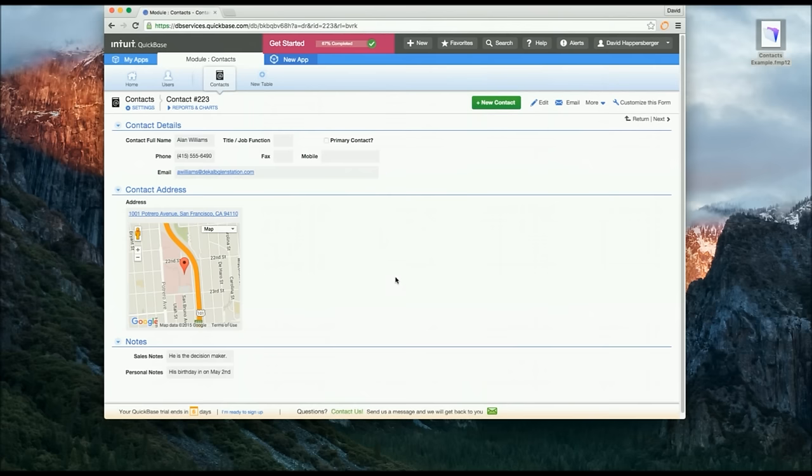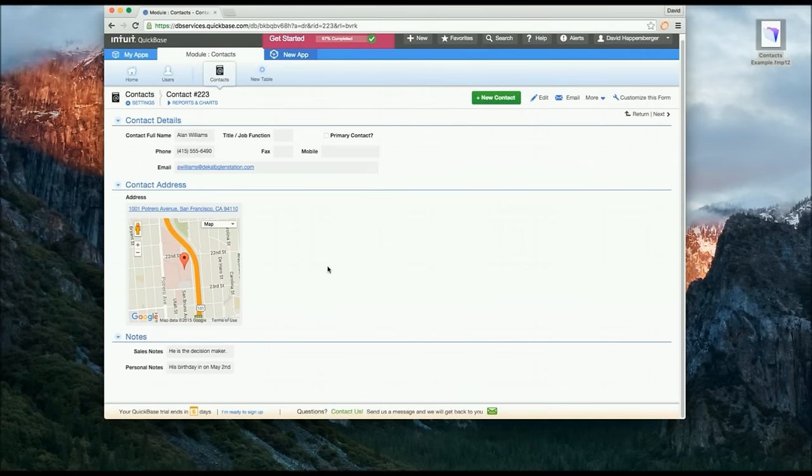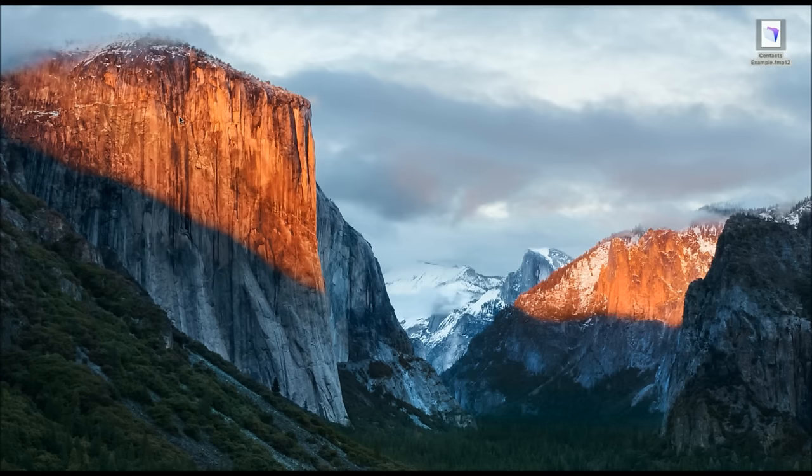So that is QuickBase, fairly static. You will also notice when making these different changes there's open space here. If you want to add even more you'll have to go even further down the page and then scroll to get down there. So this is QuickBase. Now we will take a look at FileMaker.